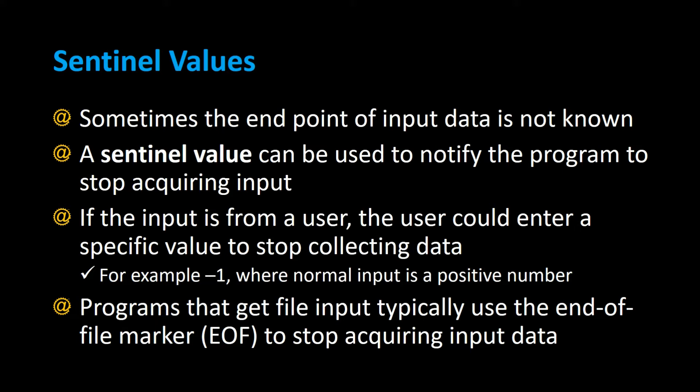Programs that get file input typically use the end of file marker, EOF, to stop acquiring input data. And let's take a quick look at an example of using sentinel values in a program.